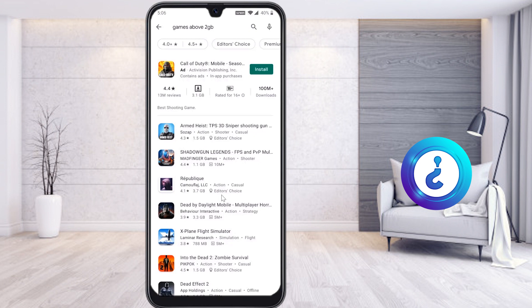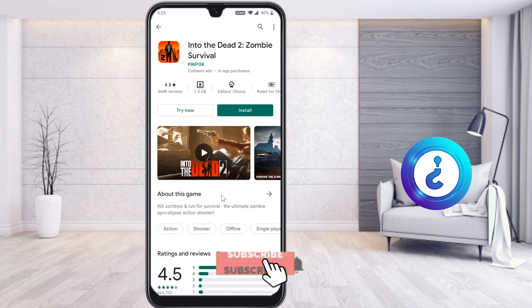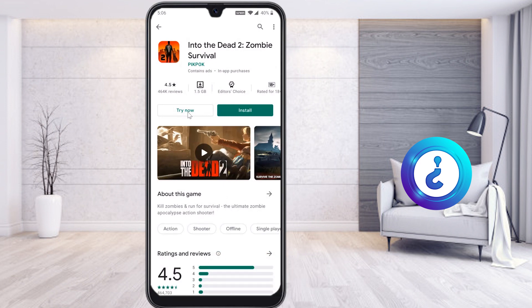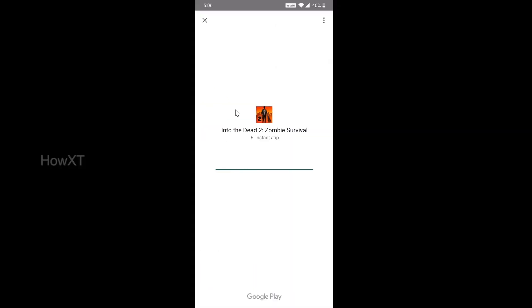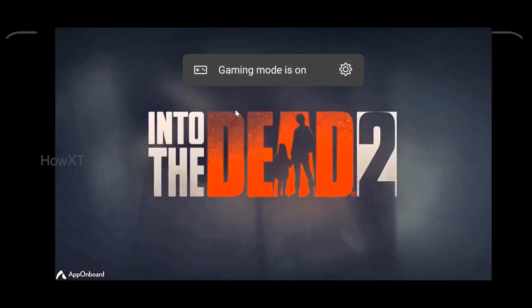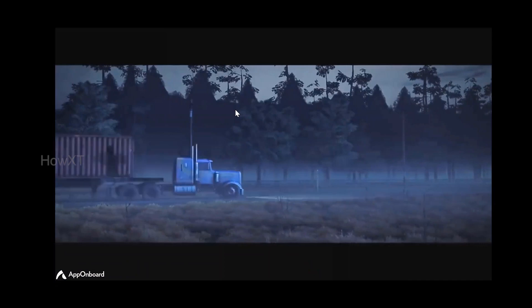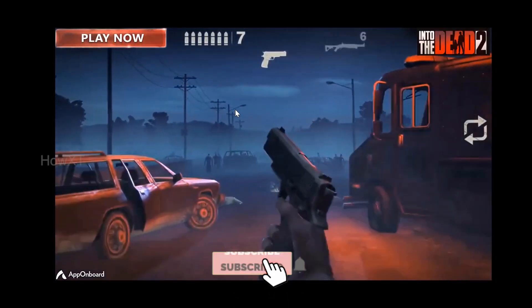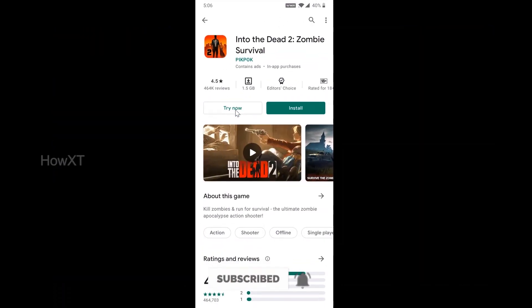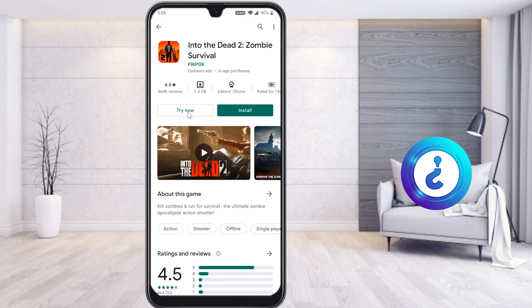Some games do provide a 'Try Now' option. For example, Into the Dead: Zombie Survival has given the 'Try Now' option. I click 'Try Now' on this game. If I love this game and it works properly, I can install it; otherwise I can just close it without it filling my memory.